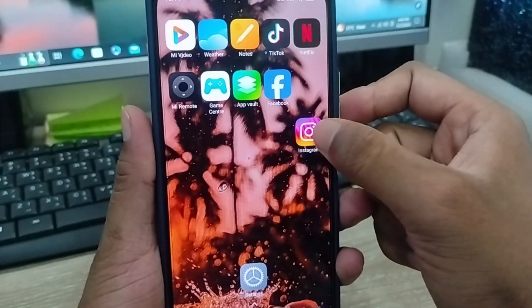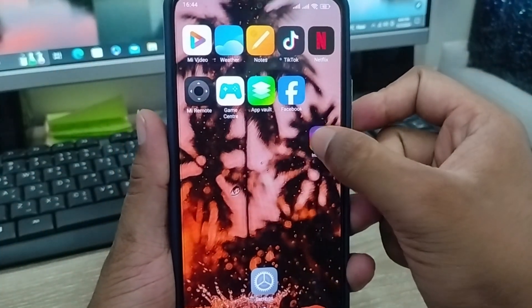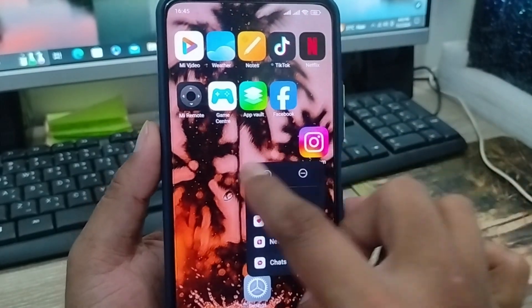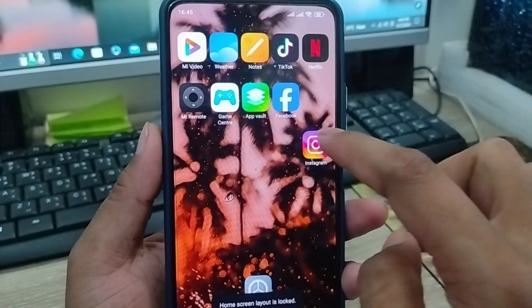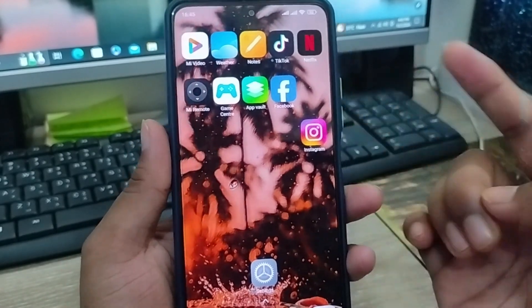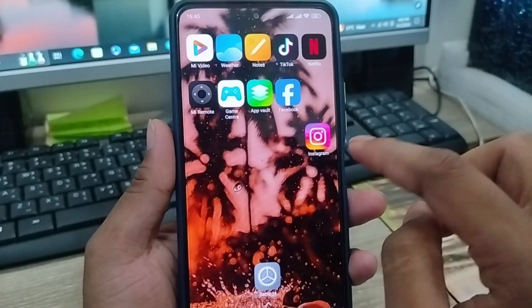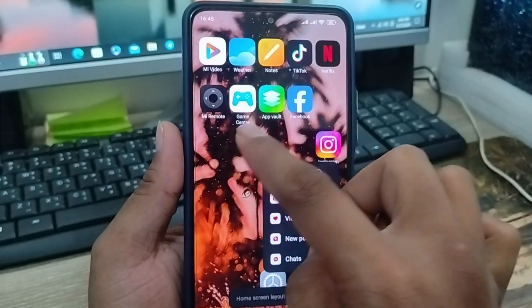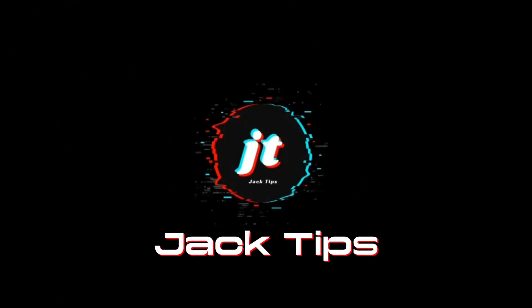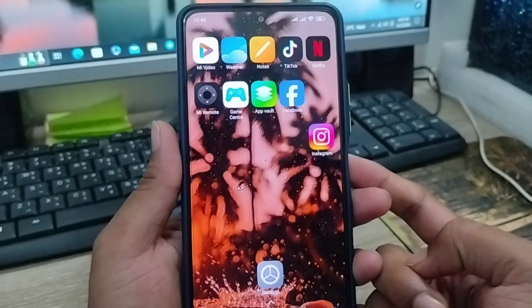How to unlock your home screen layout on any kind of smartphone, if you're not able to move any apps from your home screen layout — this video is for you guys. I'm going to show you all the steps, step by step, how to unlock your apps so they're not having a moving problem on any kind of smartphone.